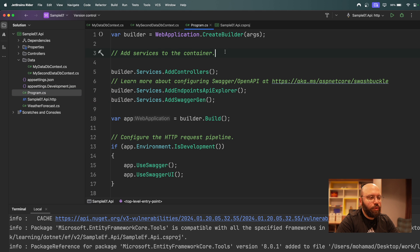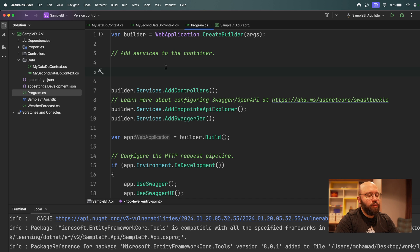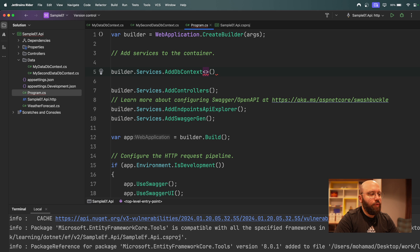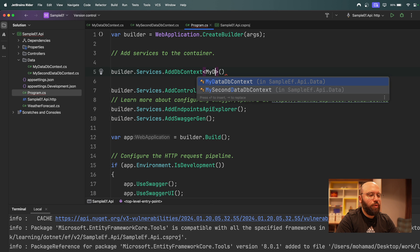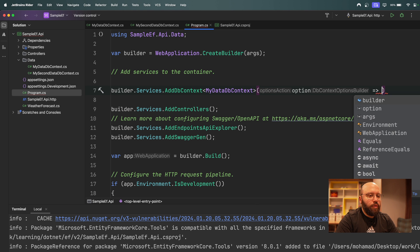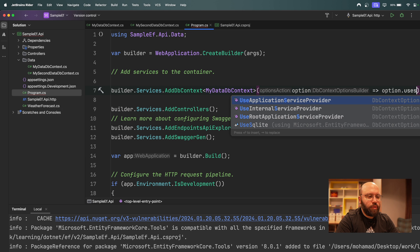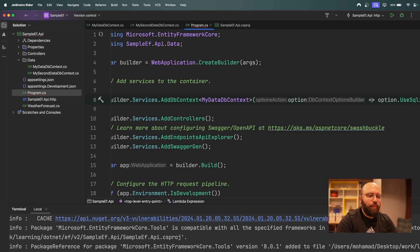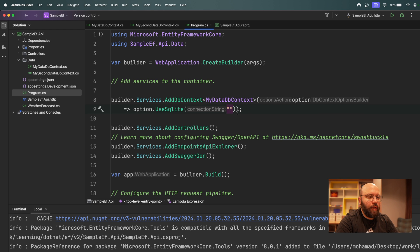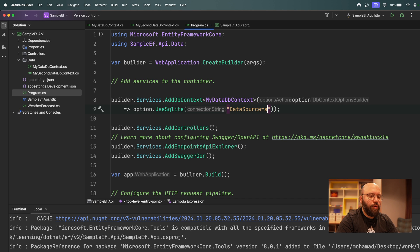Before `builder.Build()`, we want to define our DbContexts. We start with `builder.Services.AddDbContext<MyDataDbContext>`, specifying `options.UseSqlite` as the database type. Inside the SQLite call, we provide the connection string directly as `Data Source=db1.db` — that's going to be our first data source.